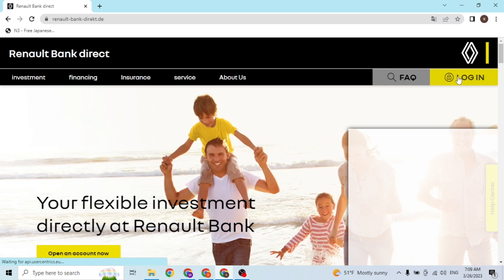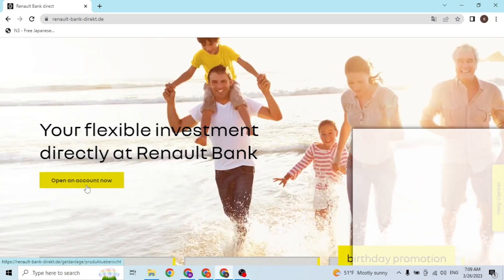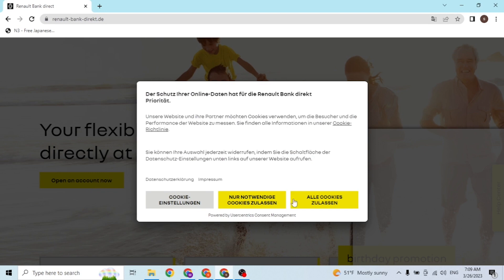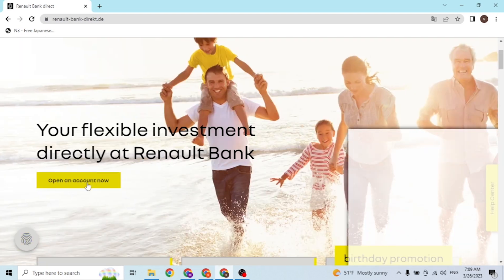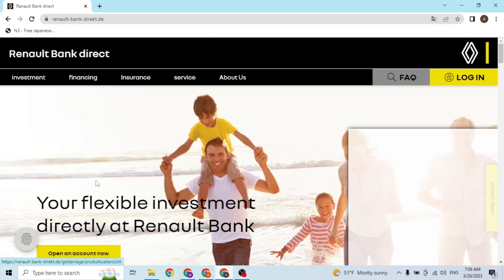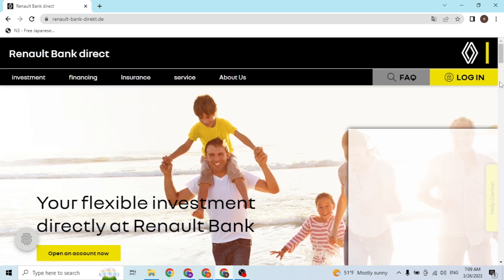But if you have not yet created an account on Renault Bank, you can simply click on the 'Open an Account Now' button available over here to go through the procedure to register an account. That being said guys, just click on the login at the top right corner of the screen in order to log into our account.